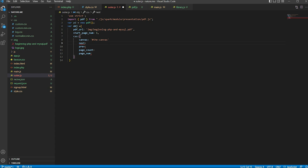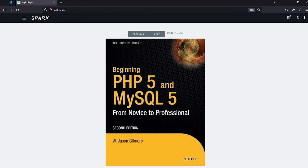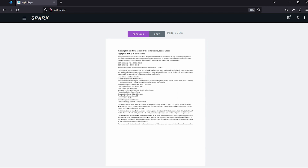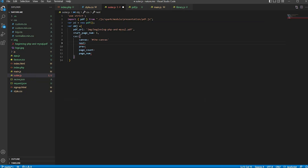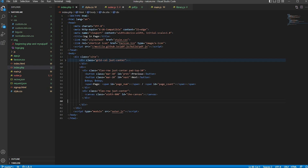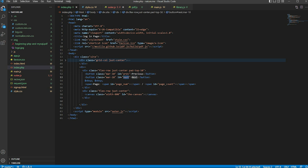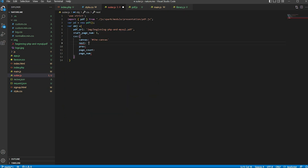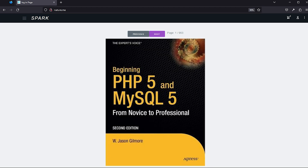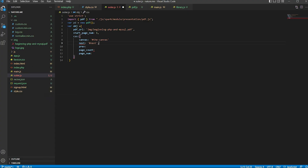Next, set up the next page button. Next means next page — when I click the next page button, this page goes to the next page. Our next page ID is set here. Similarly, set the previous button — when I click the previous button, it goes to the previous page. This click event is set on this button.